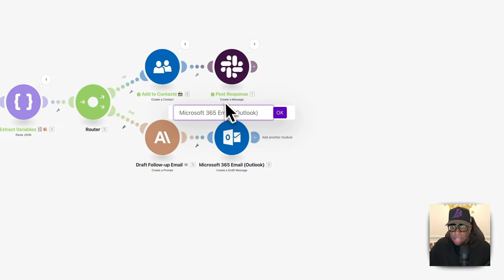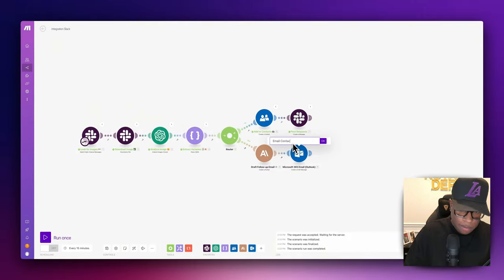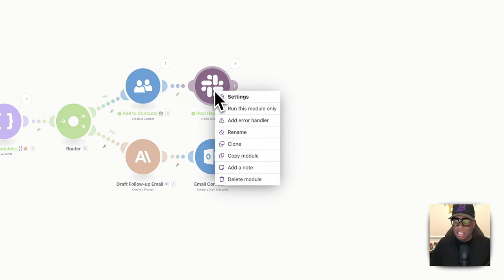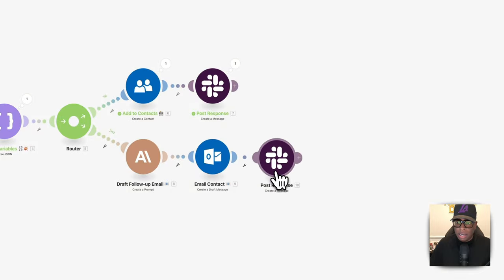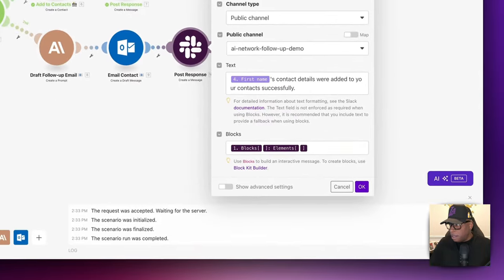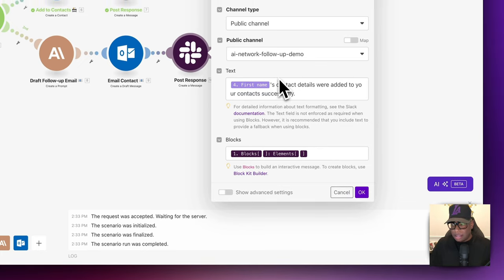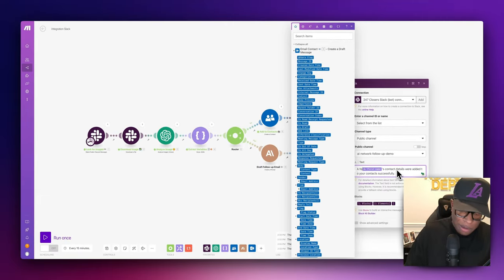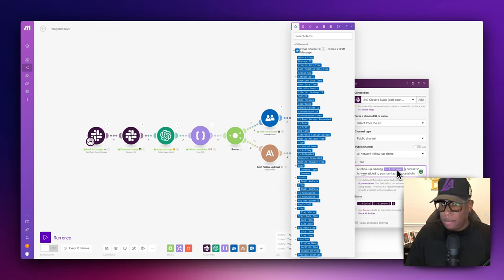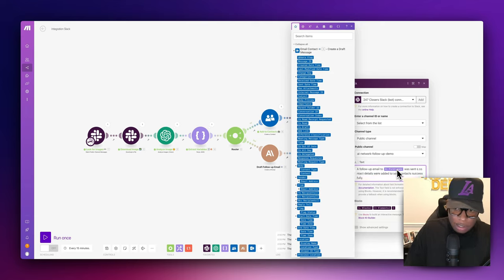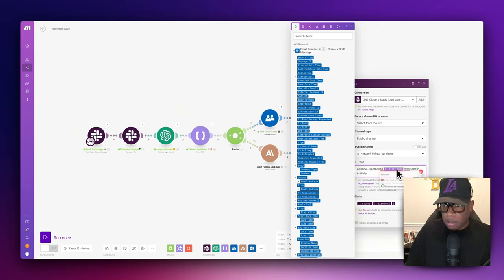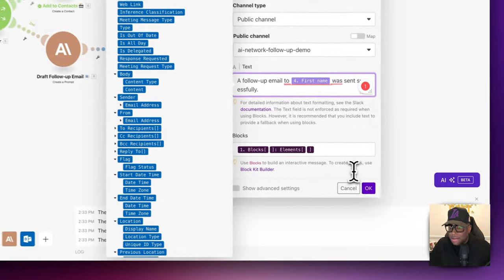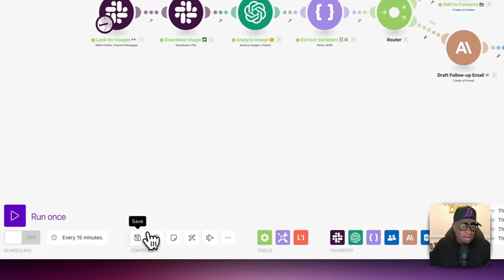Let's rename this to 'Email Contact' with an email emoji. I also want to post a response on this step, so I'll clone the Slack post response module and connect it here. This time the message will say that a follow-up email to Harry was sent successfully, and we'll tie it to the same conversation block. Let's hit save and run this now.